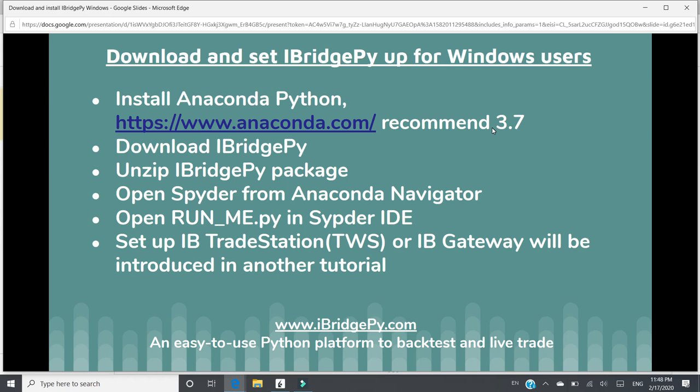Then you need to go to iBridgePie.com to download iBridgePie package, which is a zip file. After you download the zip file, you need to unzip it anywhere in your local disk.